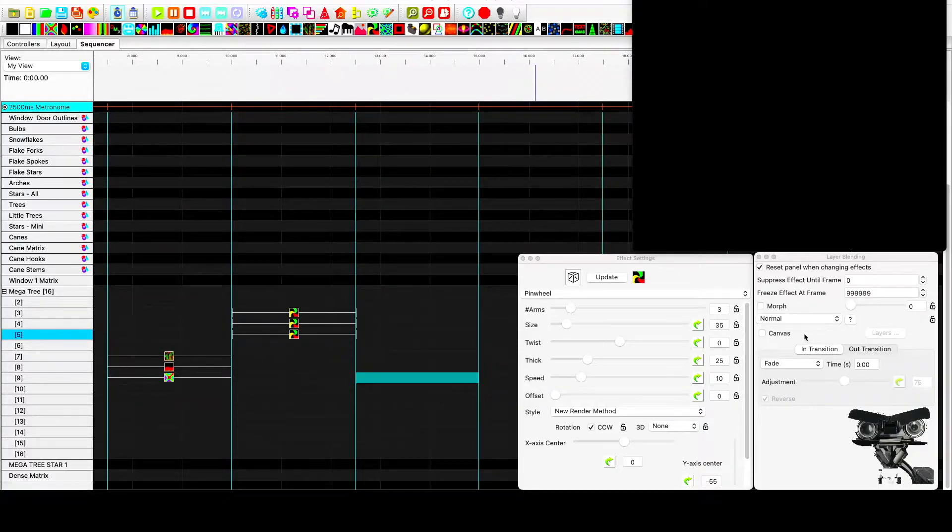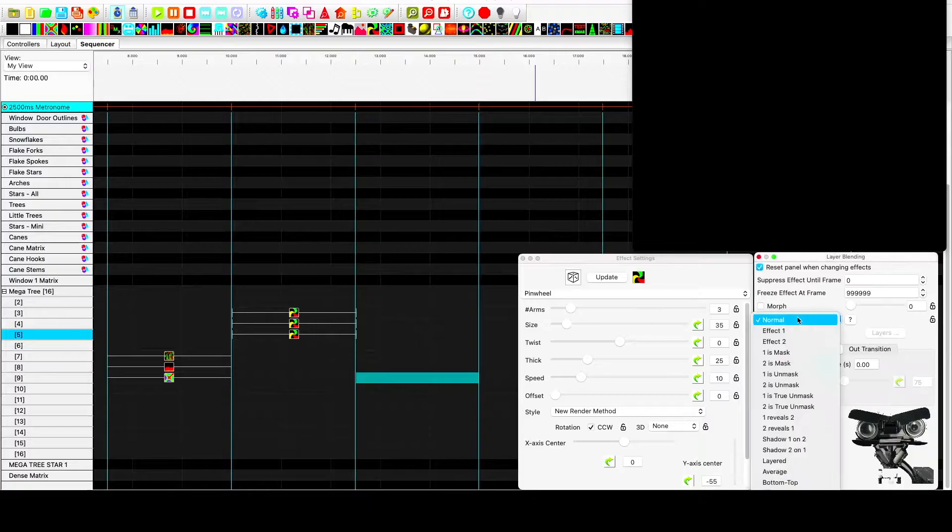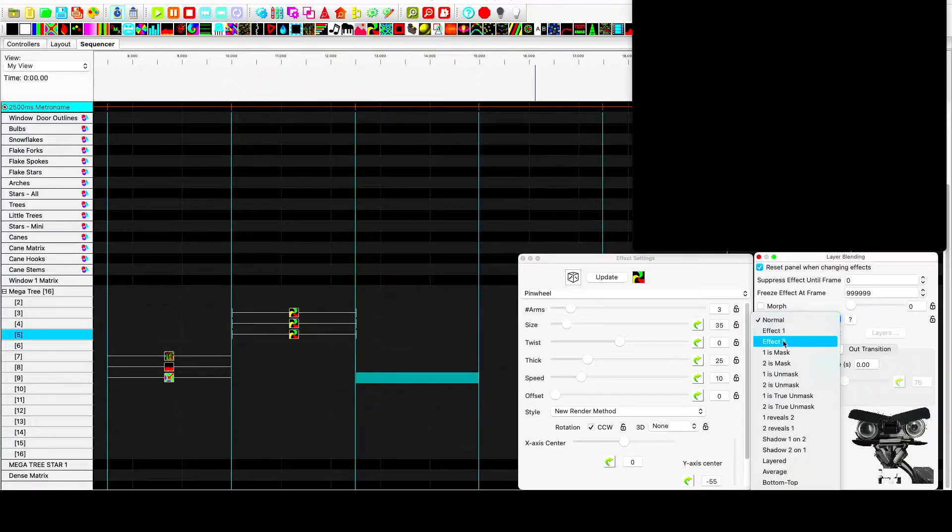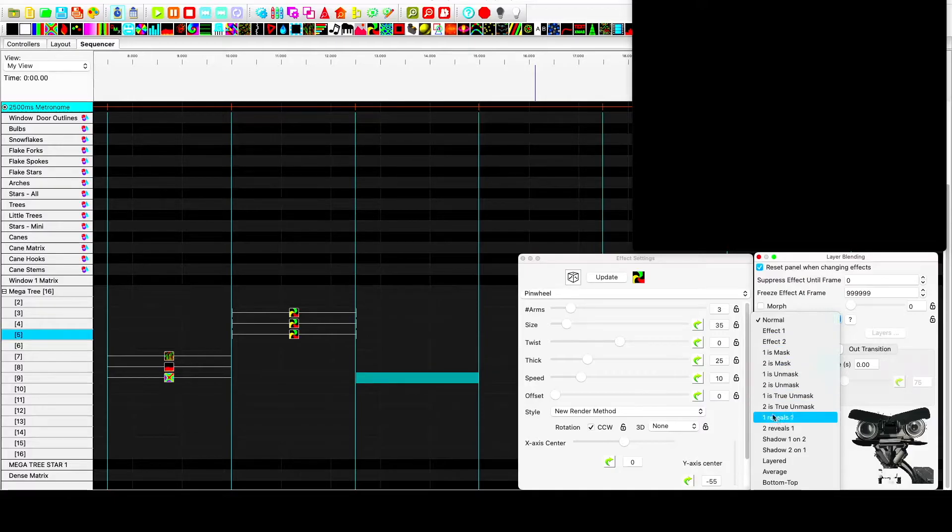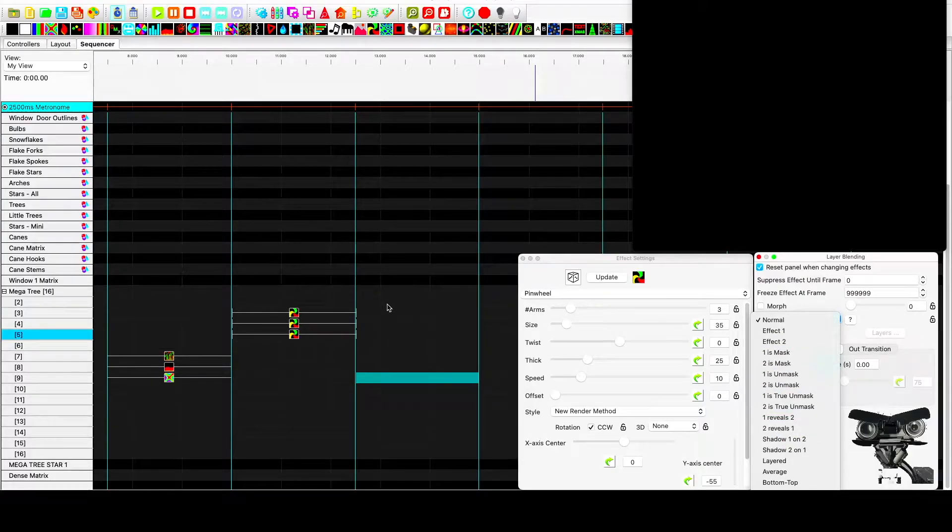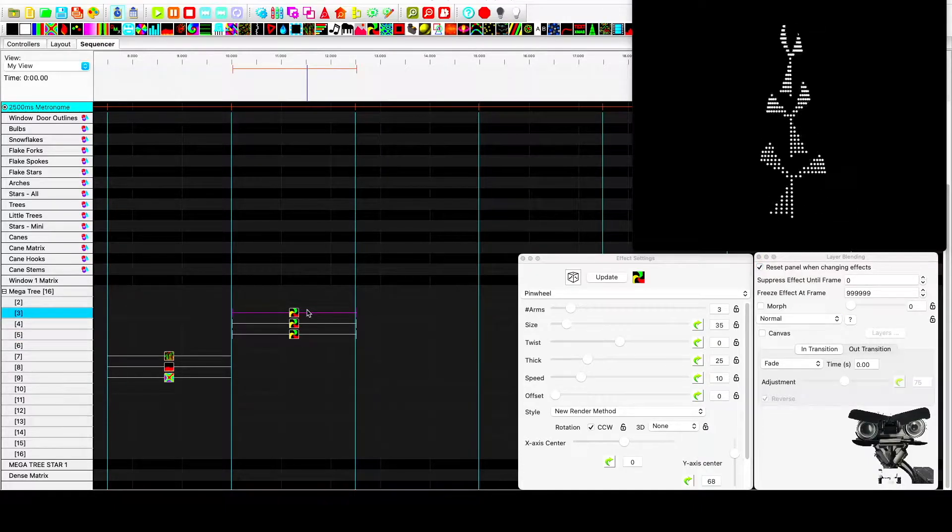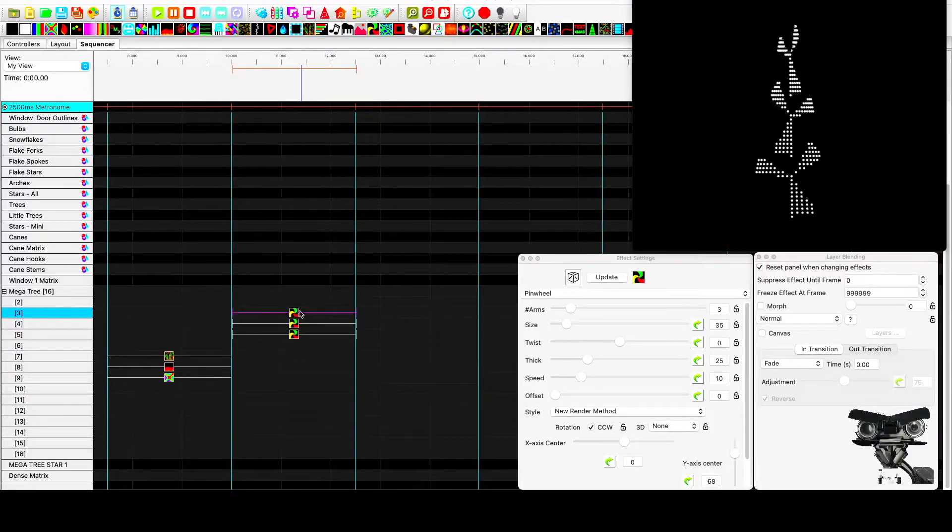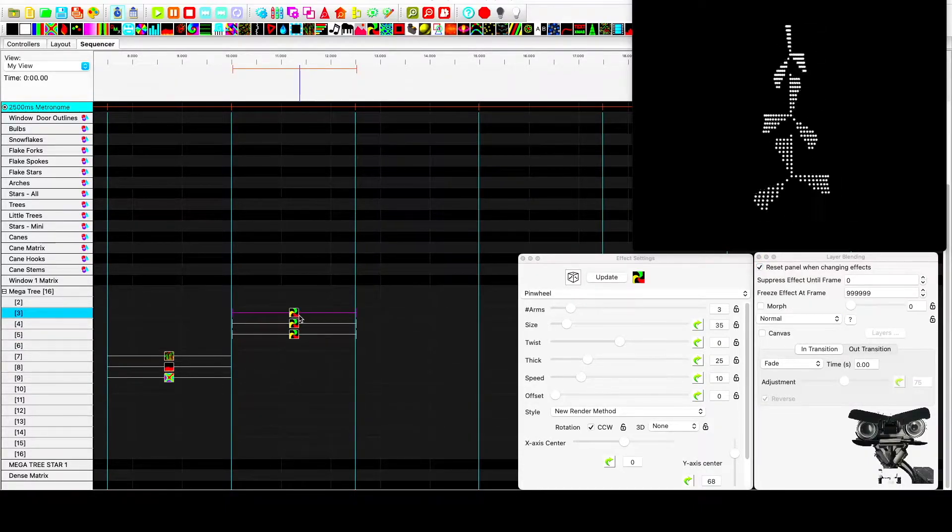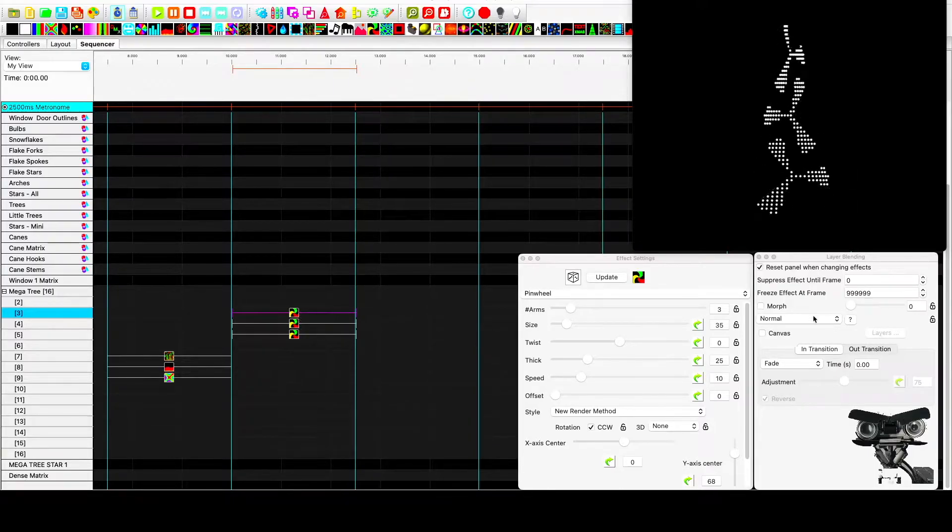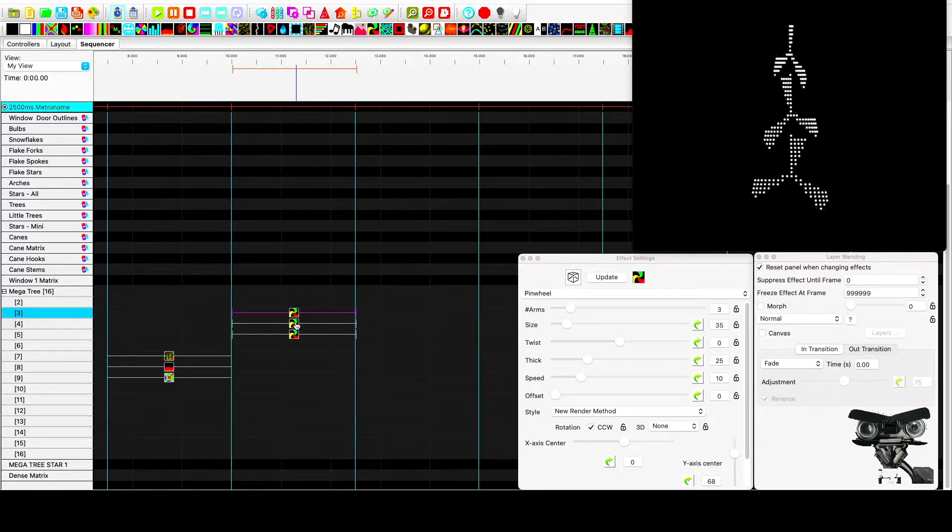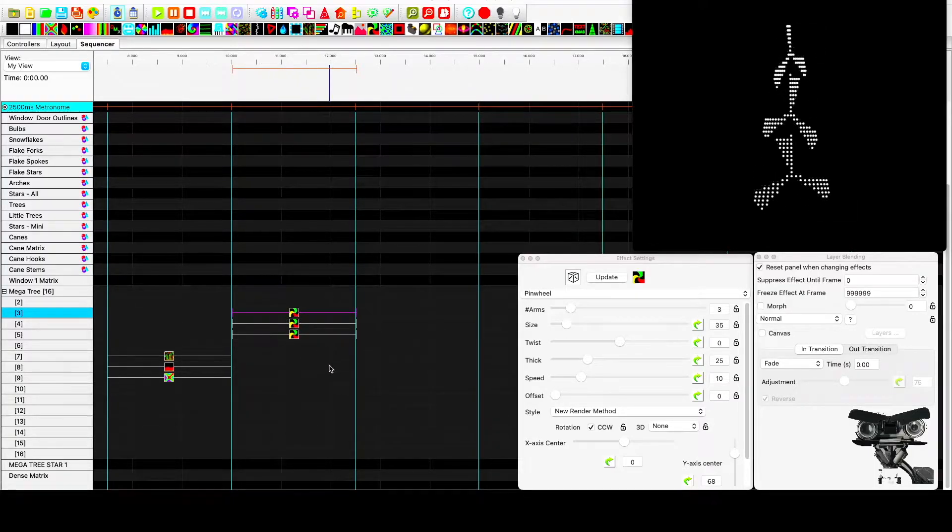If you're familiar with layers at all, you're probably familiar with this selection box that allows you to determine how effect 1 interacts with the effects below it. And that's the limitation that I want to deal with, is that the layer that you have selected is effect 1.